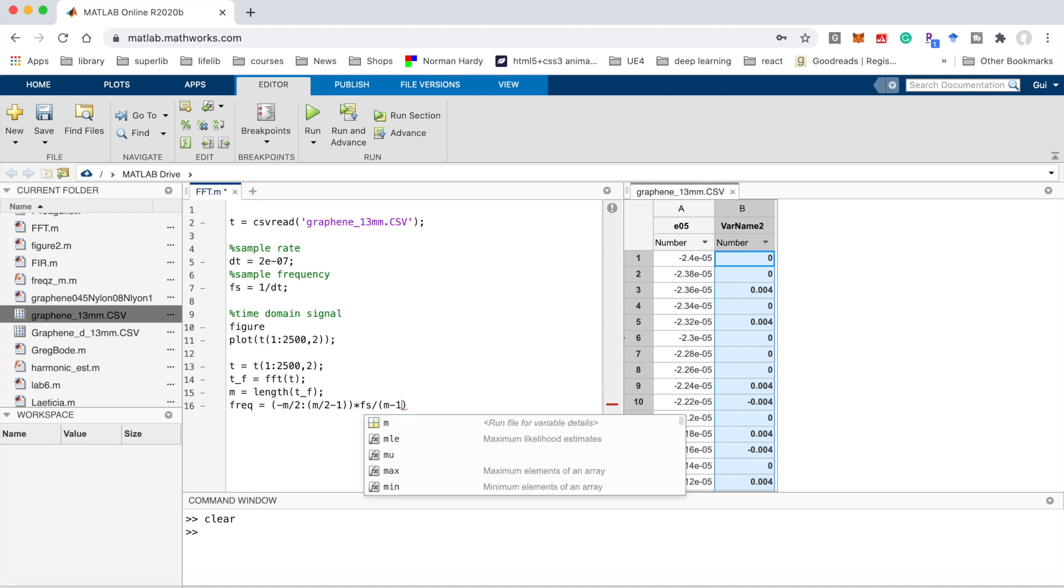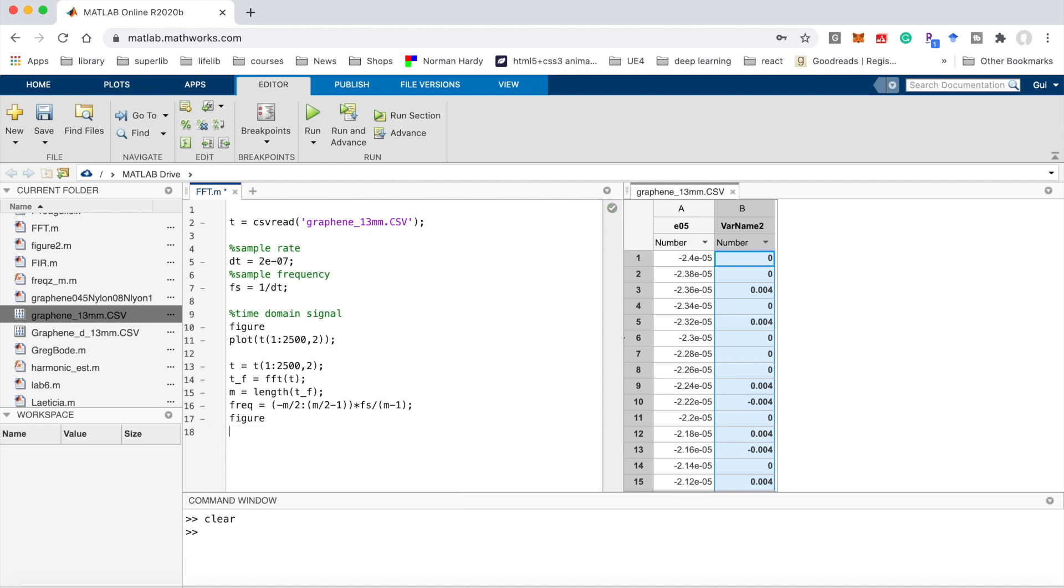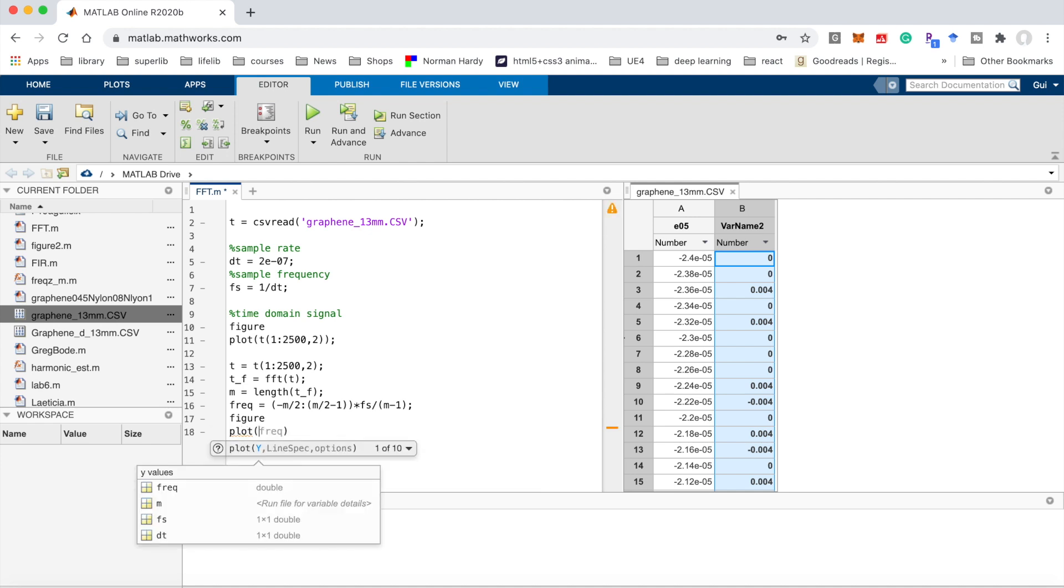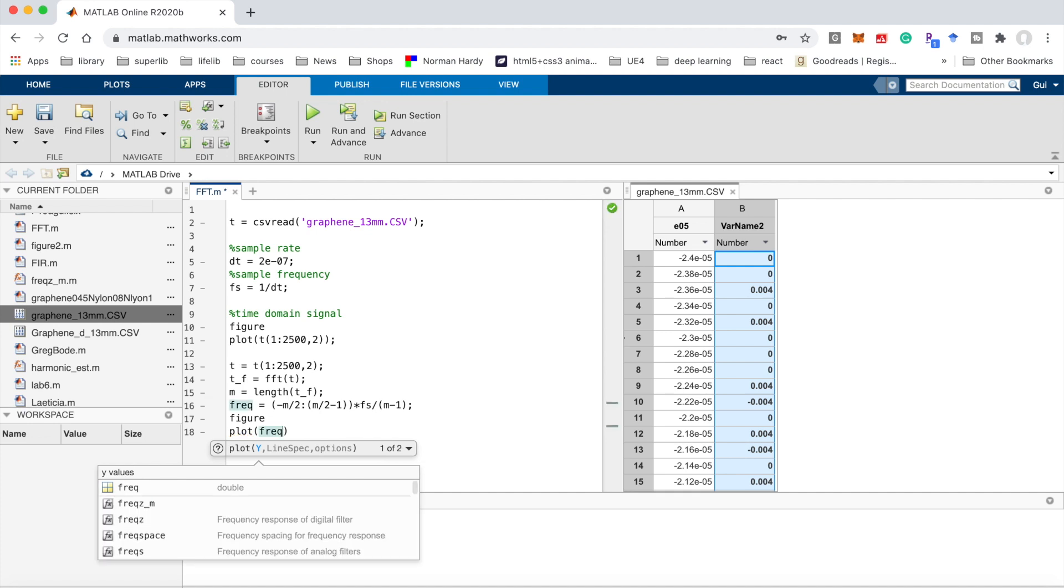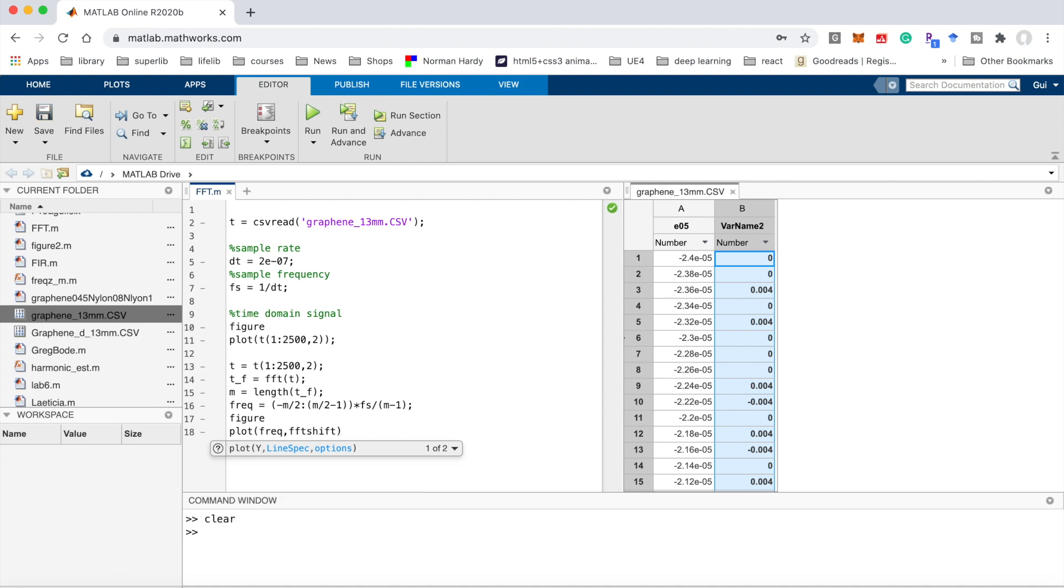For the x-axis frequency and the y value, I use fftshift(abs(tf)) to get the frequency y value.